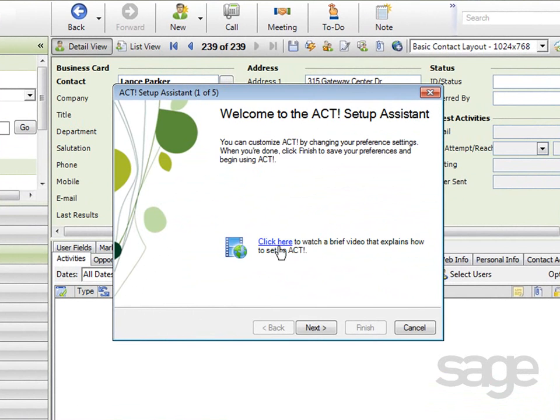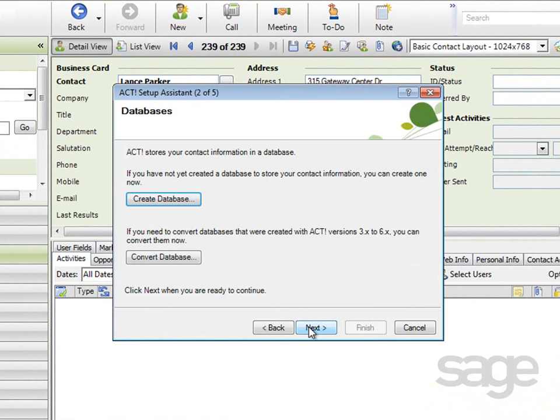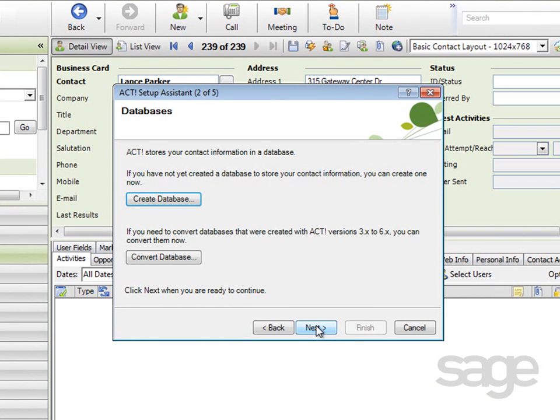You can click Next on the Welcome screen to begin setting up ACT. The setup assistant presents two options, Create Database or Convert Database. If you are just beginning to use ACT, you'd select Create Database.